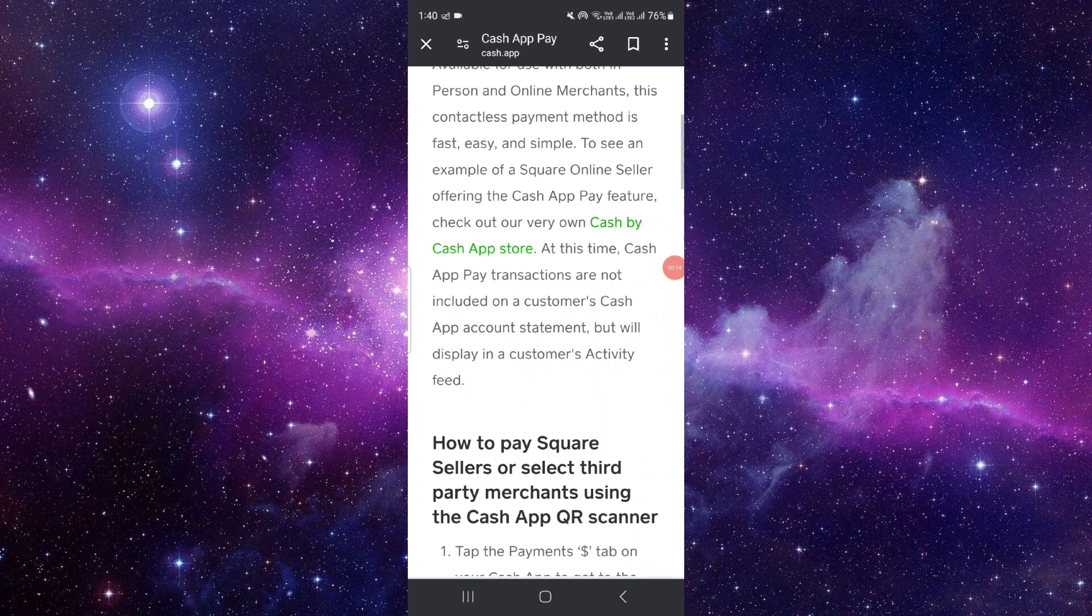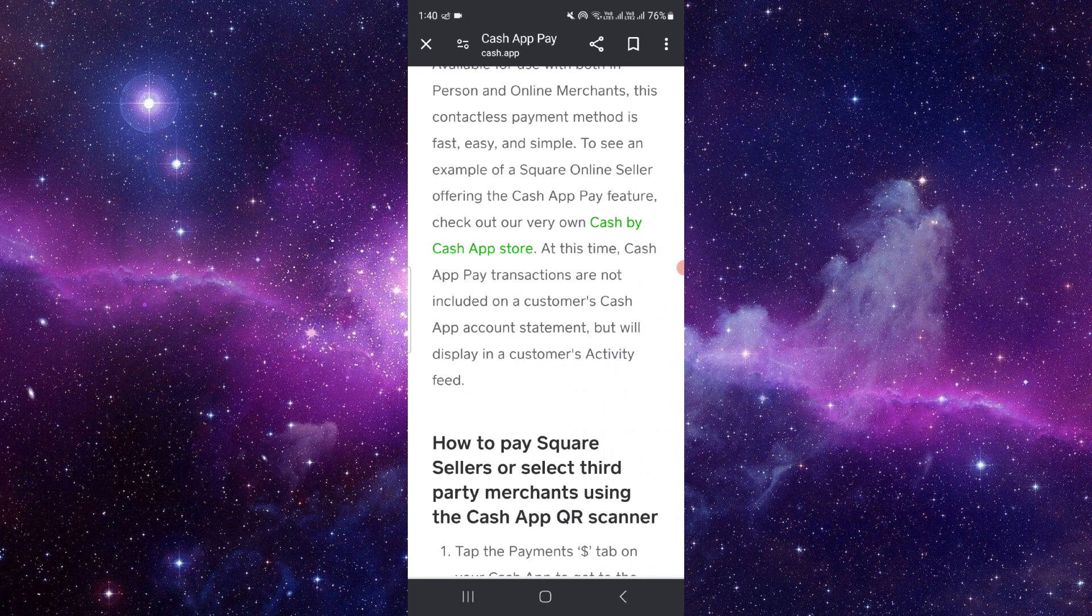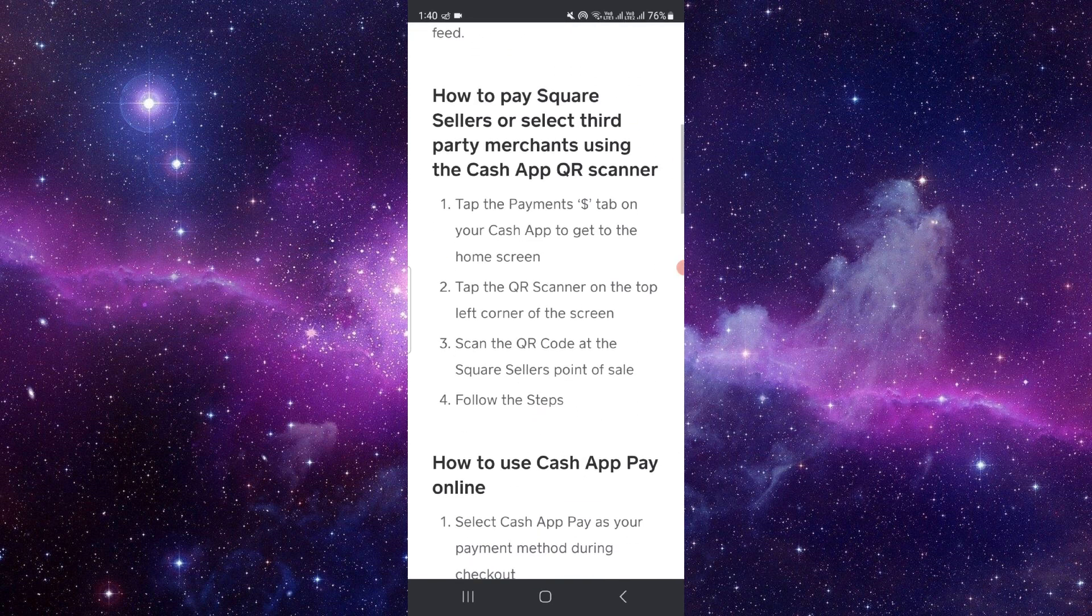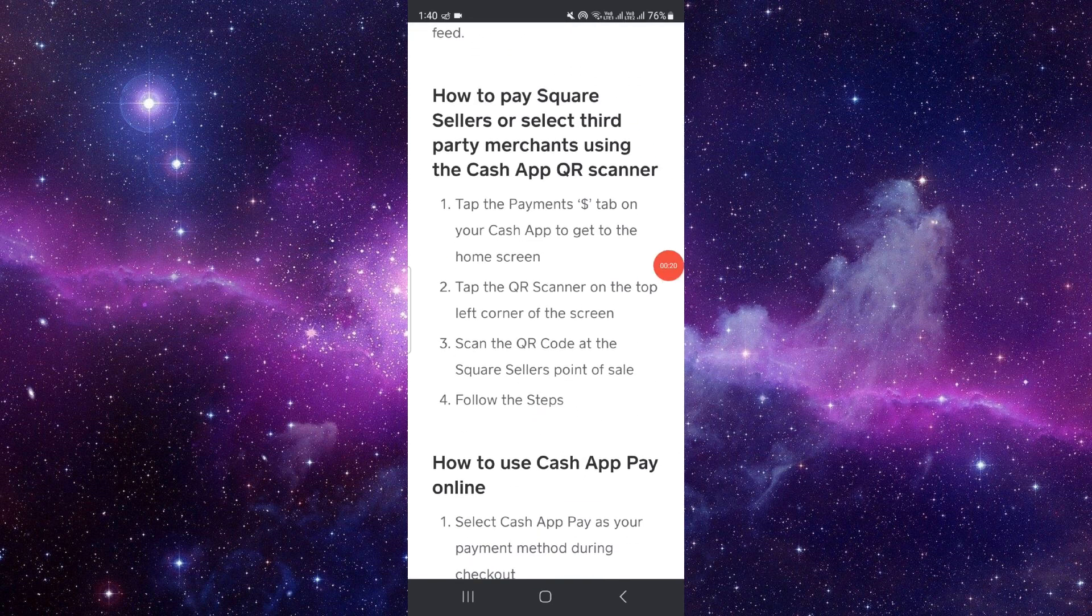First of all, you have to allow your Cash App access to your camera. Then you have to go to your Payments tab, and then you have to tap on your QR scanner on the top left corner.